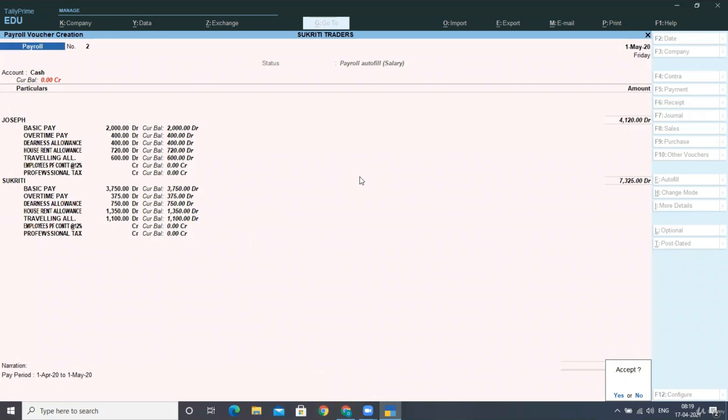Now you are paying in cash, you will select that and then you need not to include employee banking details. So I'm keeping this option no. Now you have to select enter.